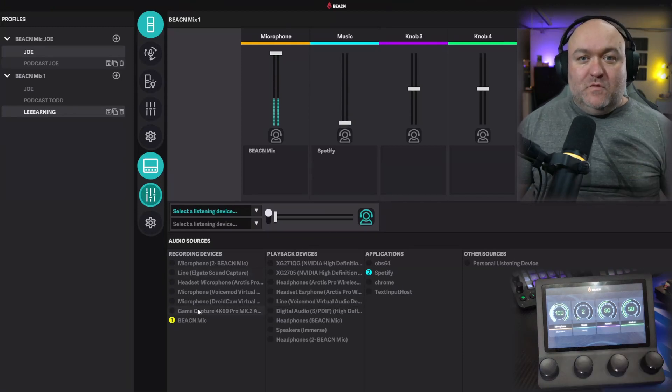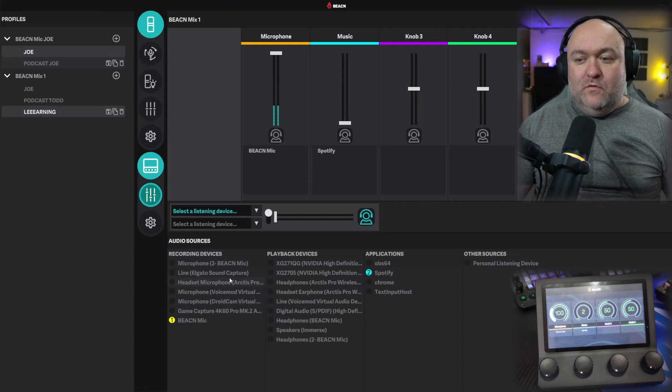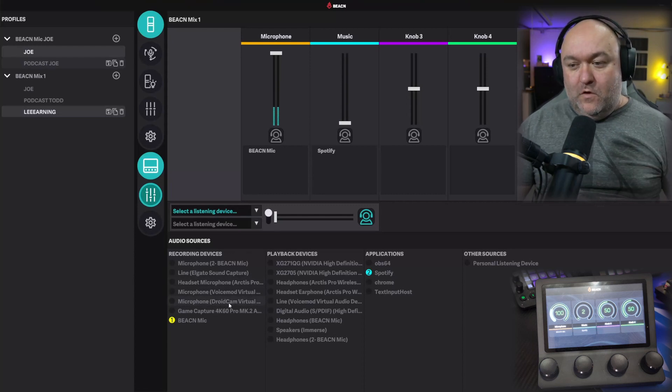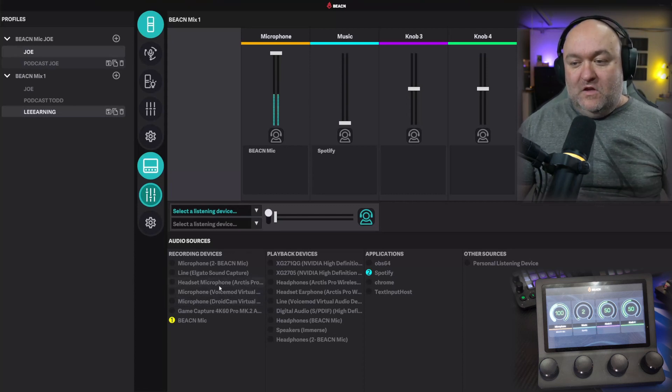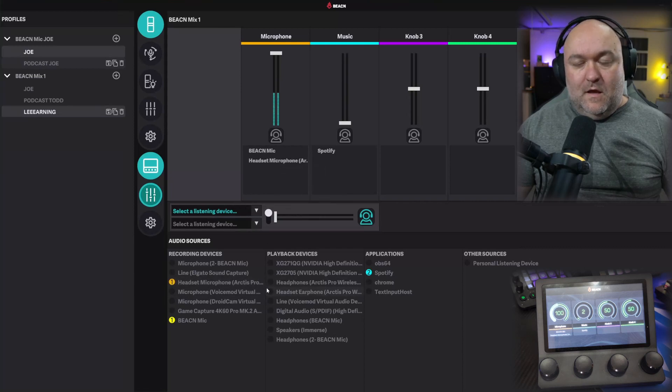What's cool is you can actually add multiple sources to any of these knobs. So say I had another microphone that I might use instead of this microphone, say sometimes I use my headset microphone. I can also drag that in, and then control that at the same time.